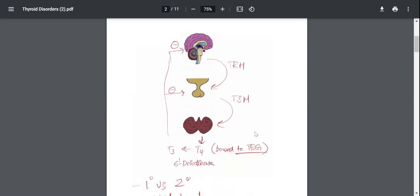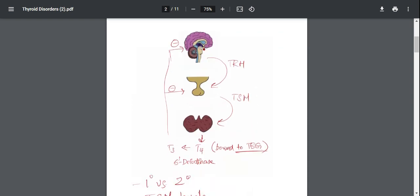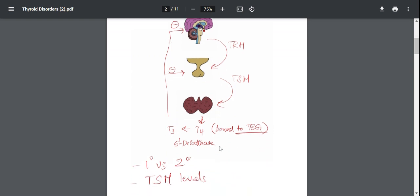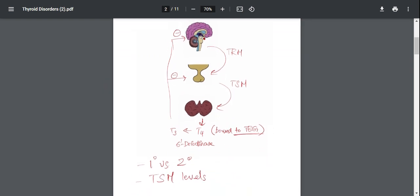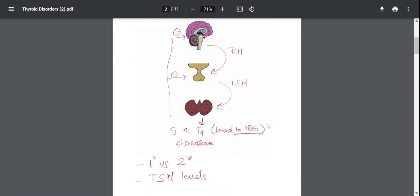Before I really get into the thyroid diseases in detail, I want to talk about certain things. For example, by looking at this slide, my question to you is how do we distinguish between primary and secondary thyroid disorders and how can TSH levels help us determine them?